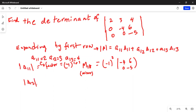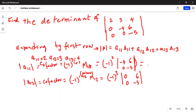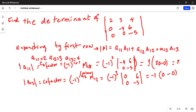Cofactor A12: minus one raised to the power of one plus two equals minus one raised to the power of three. We eliminate the first row and second column, leaving zero, six, zero, minus five. The result is zero times minus five minus zero times six, which equals zero. So cofactor A12 contributes zero.